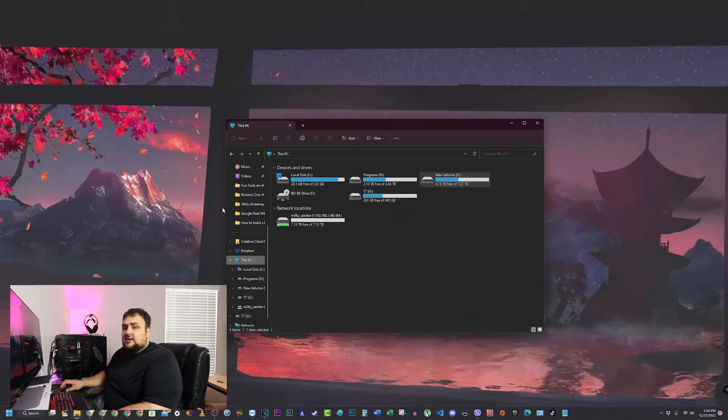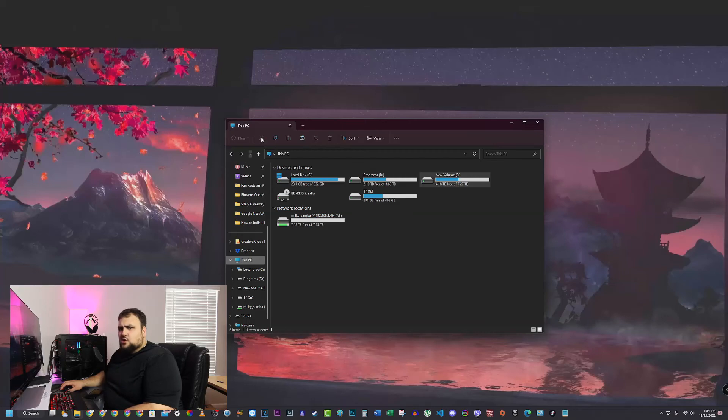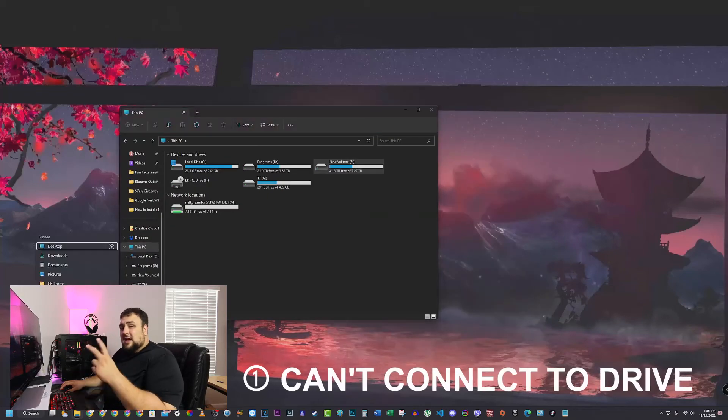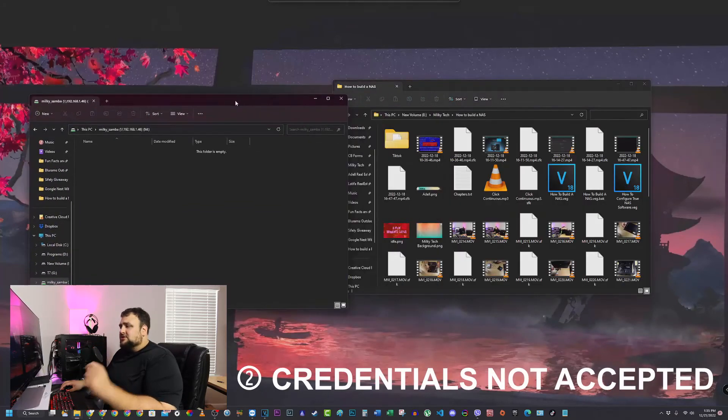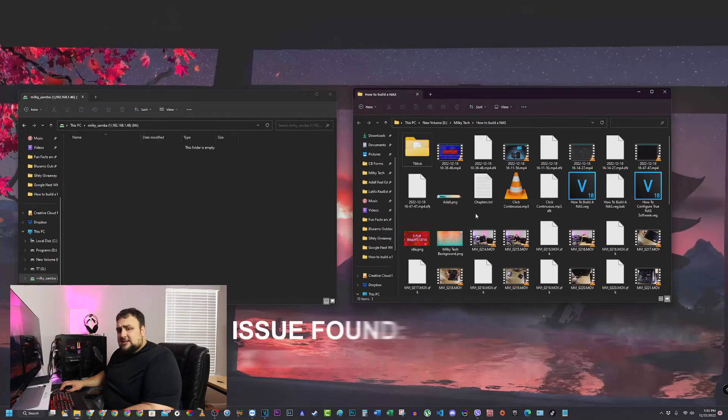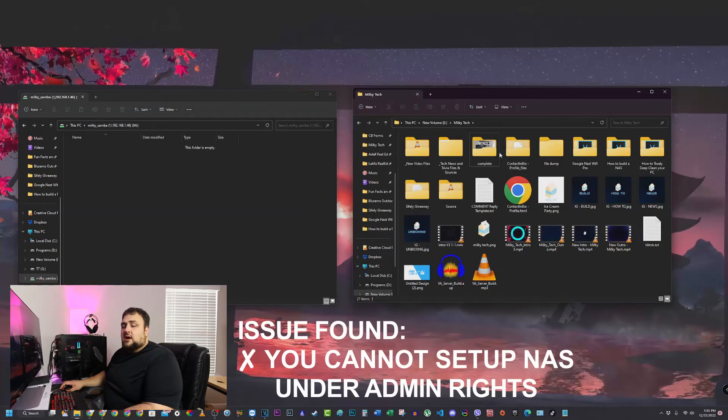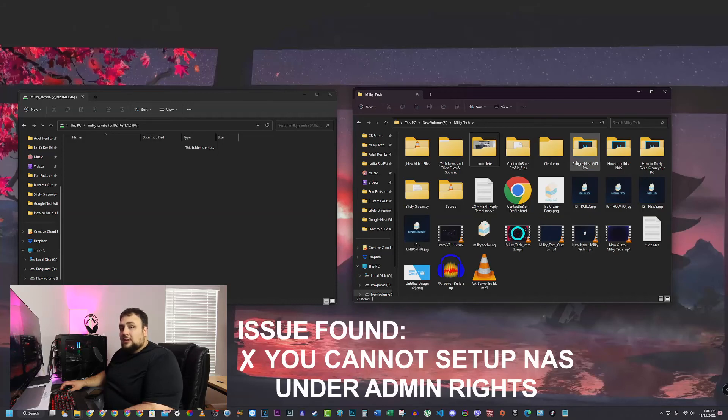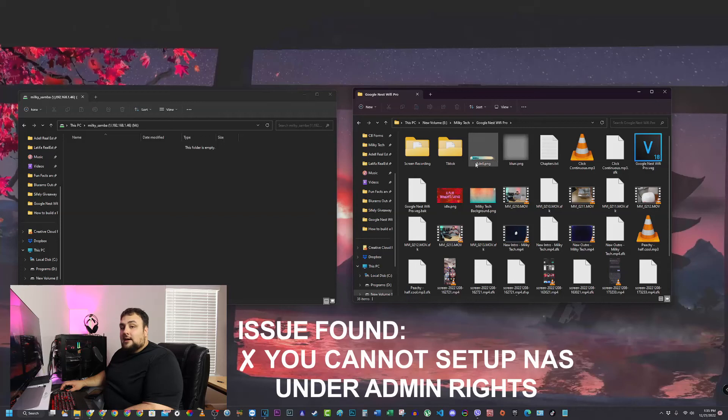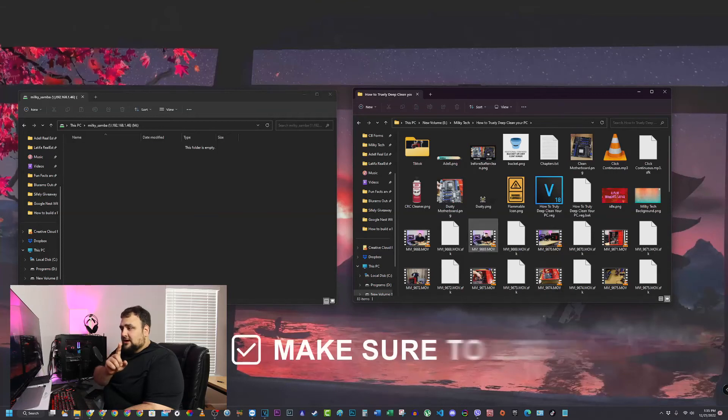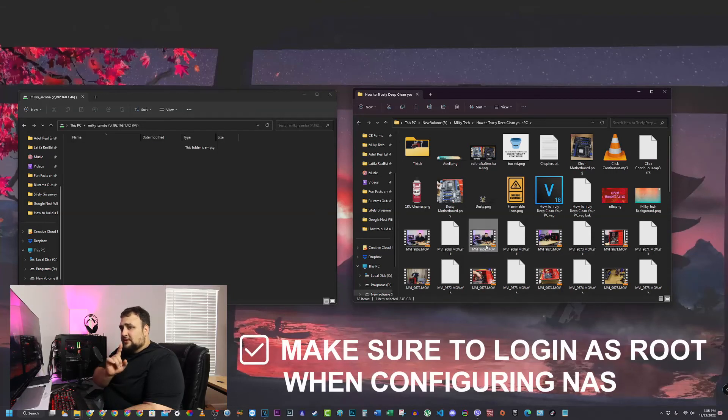Now I've had some issues trying to get to this point here. As you can see in the previous two errors I got. One, it couldn't connect to the drive. And two, it did not accept my credentials. So here's the issue with it. You cannot set up the NAS under admin rights. You need to set it up under root. Do not log in as admin. Log in as root. Doing that and just redoing everything from A to Z solved my issue. Make sure you log in as root whenever you're trying to set up or configure the NAS.